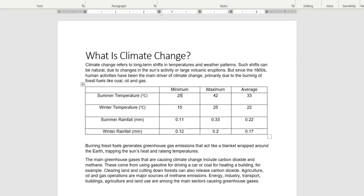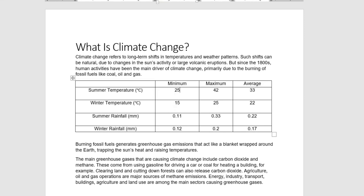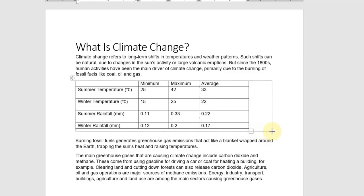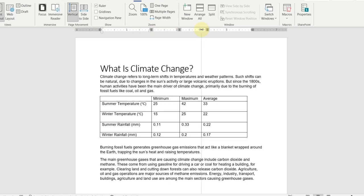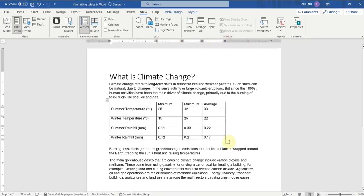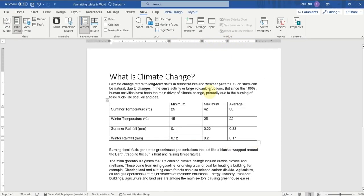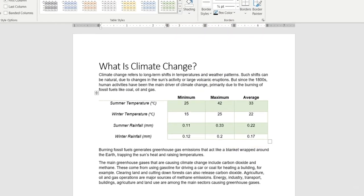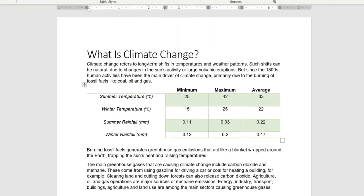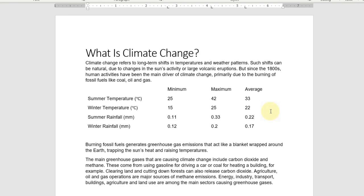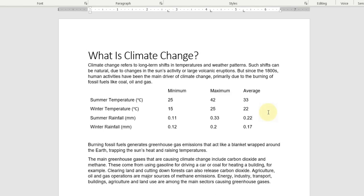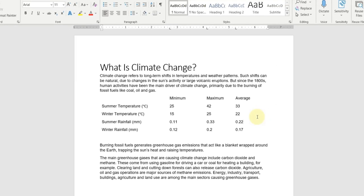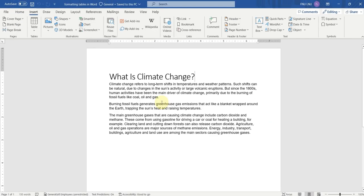In this video, we will see how we can insert a table in Microsoft Word, enter data in the table, format the table, give styles to the table, and convert the table into text. So let's get started.